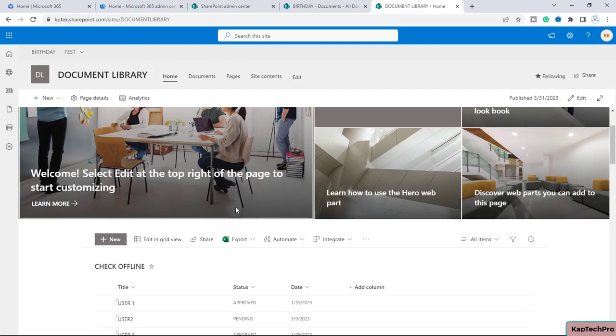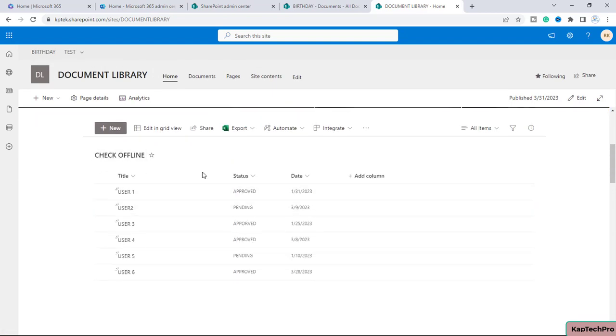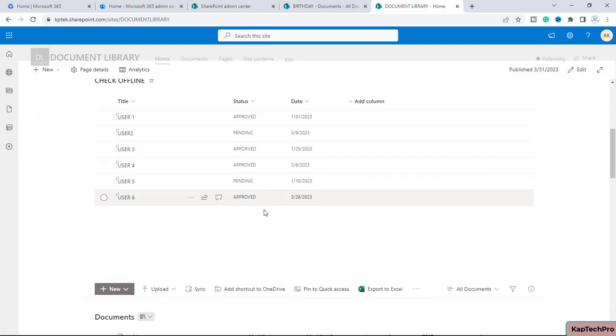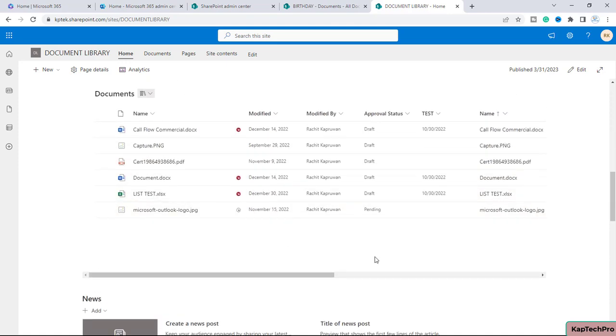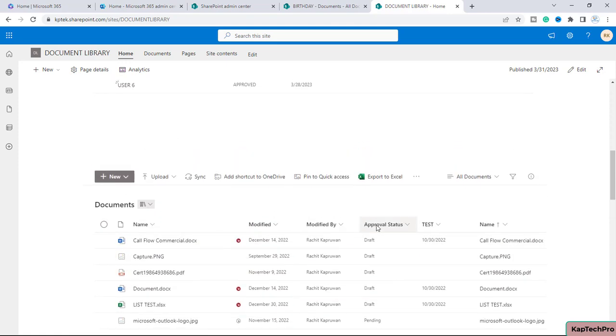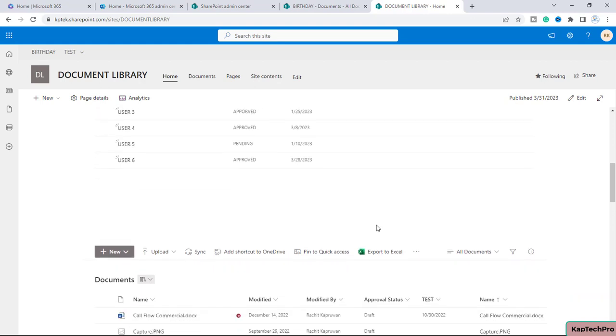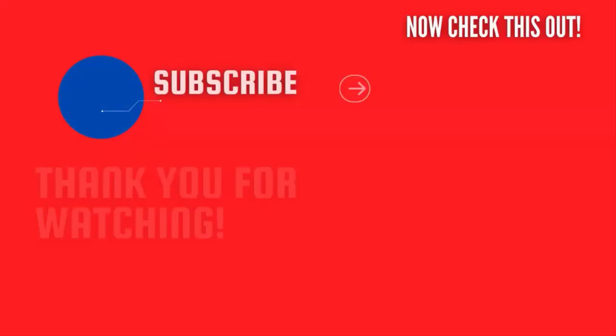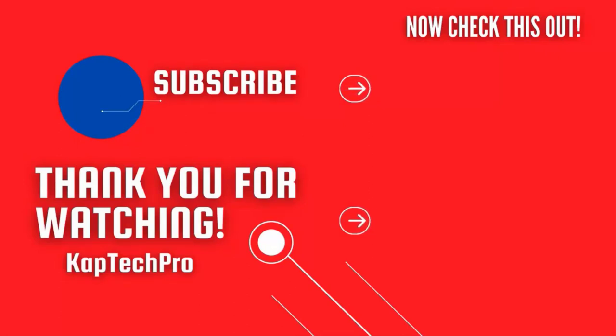Here you can see this is our list and this is the document library. That's how you can display the list and document library of a different site using the embedded web part. That concludes our video demonstration. For more informative videos, check my other video links on the screen. Subscribe to my channel and press the bell icon for more upcoming videos. I'll see you guys in the next video.